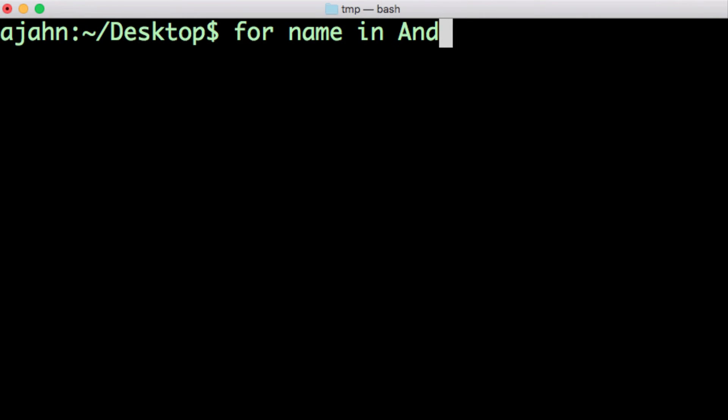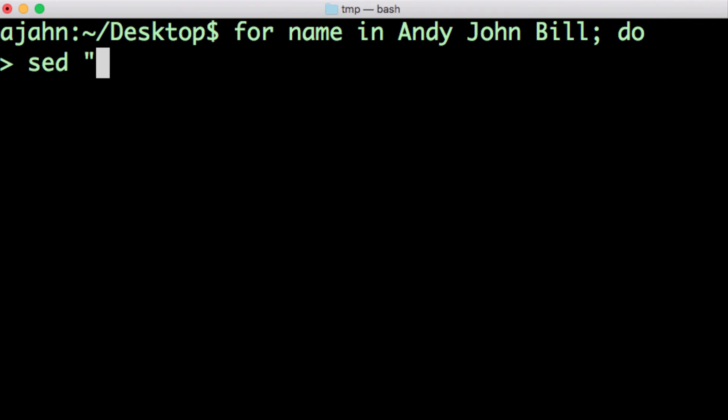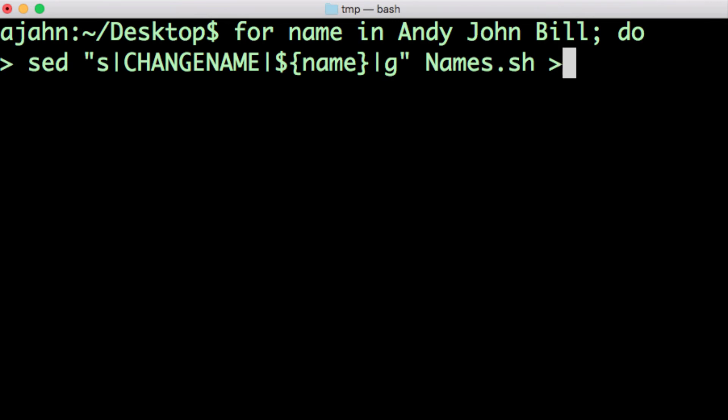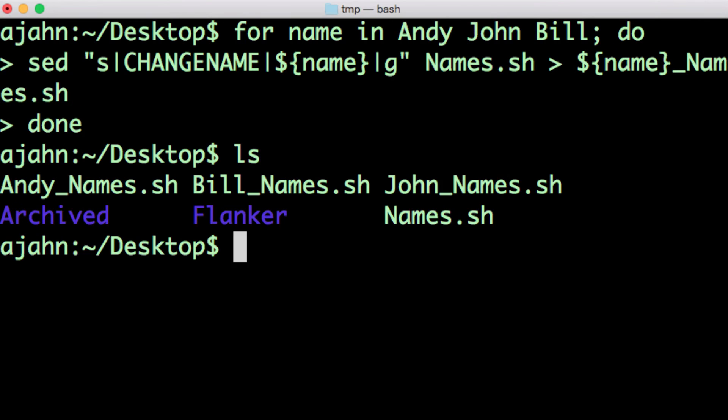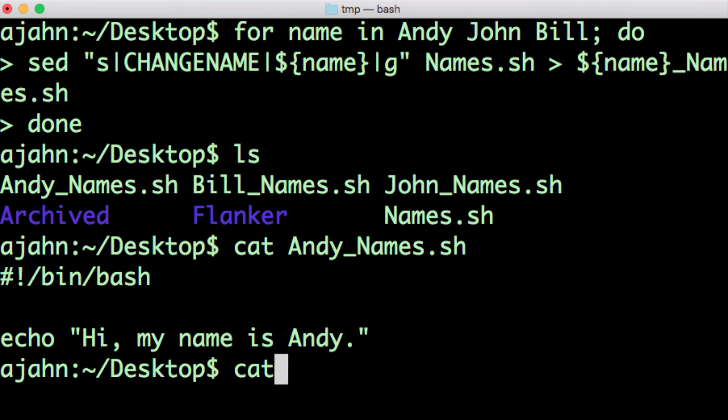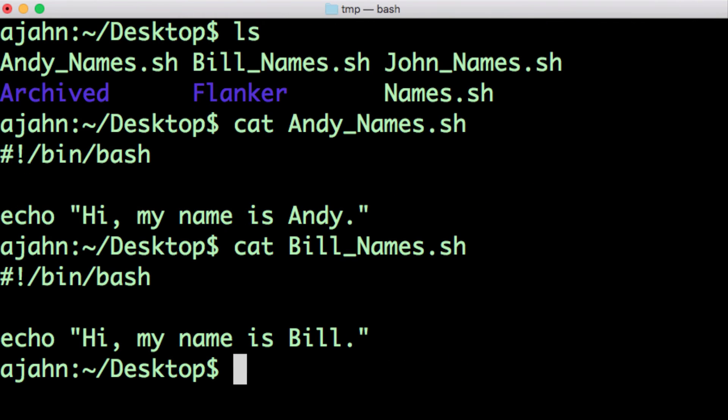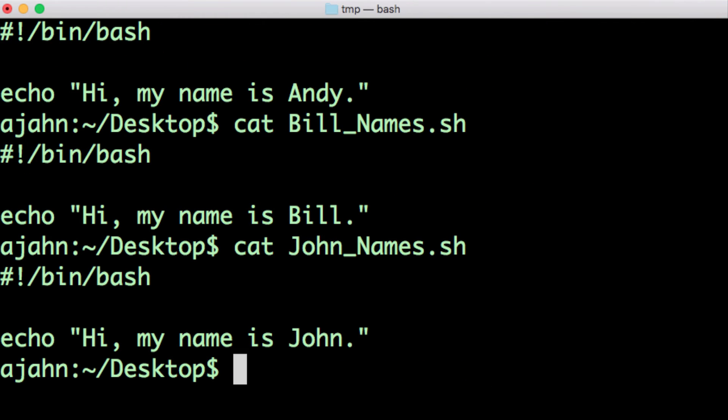Now we can use a for loop to create several copies of this file, replacing change name with whichever name is currently in the loop. This will create three shell scripts, each one a variation on printing a name.